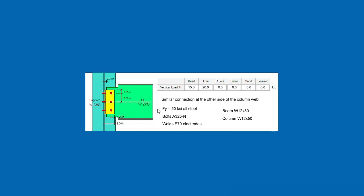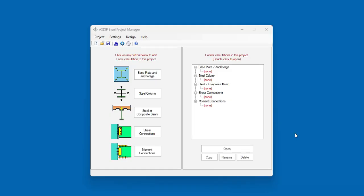So let's go to ASDIP-Steel. When you open ASDIP-Steel, you see the project manager, where you can see the modules included in the package: base plates and anchorage, steel columns, steel and composite beams, shear connections, and moment connections.